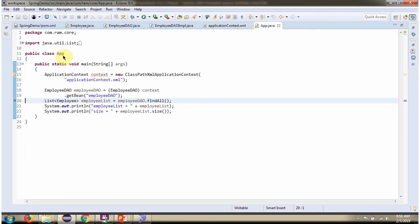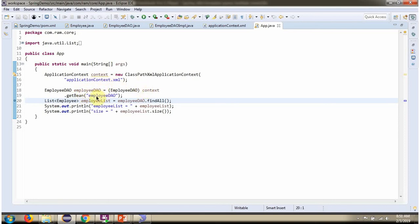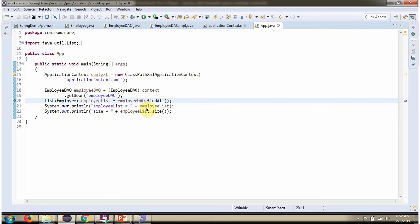Here I have defined the class app. Here I have created application context object by reading Spring configuration file. Using getBean method of application context object, getting employee DAO object from Spring container. Then calling findAll method of employee DAO object. This method returns list of employees that I am printing here and printing the size of the list.